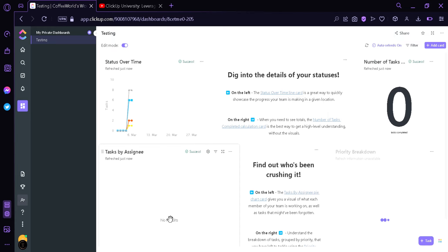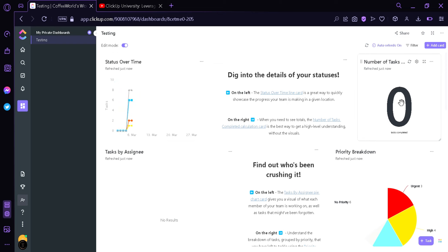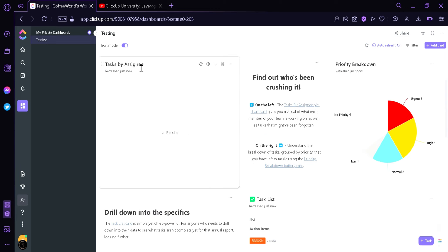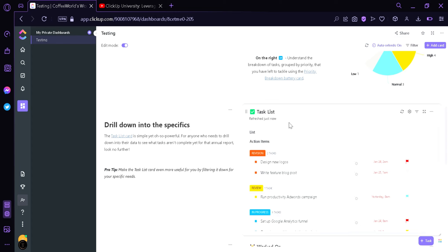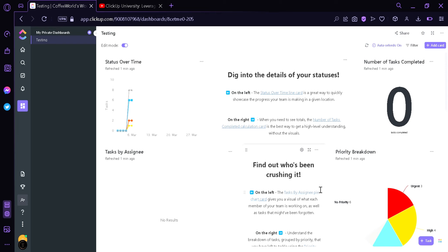Now over here we can see a lot more elements than from earlier. On the left, we can see a Status Over Timeline card, which is a great way to showcase the progress of your team. On the right, the number of tasks completed calculation card, as explained in the text block, which explains the meaning and how these specific blocks work. Down here we can see a task by assignee, priority breakdown, and another explanation on how each of these blocks work. There's also another text block, another task list, and more blocks. This template allows us to monitor our progress in a very clean manner.